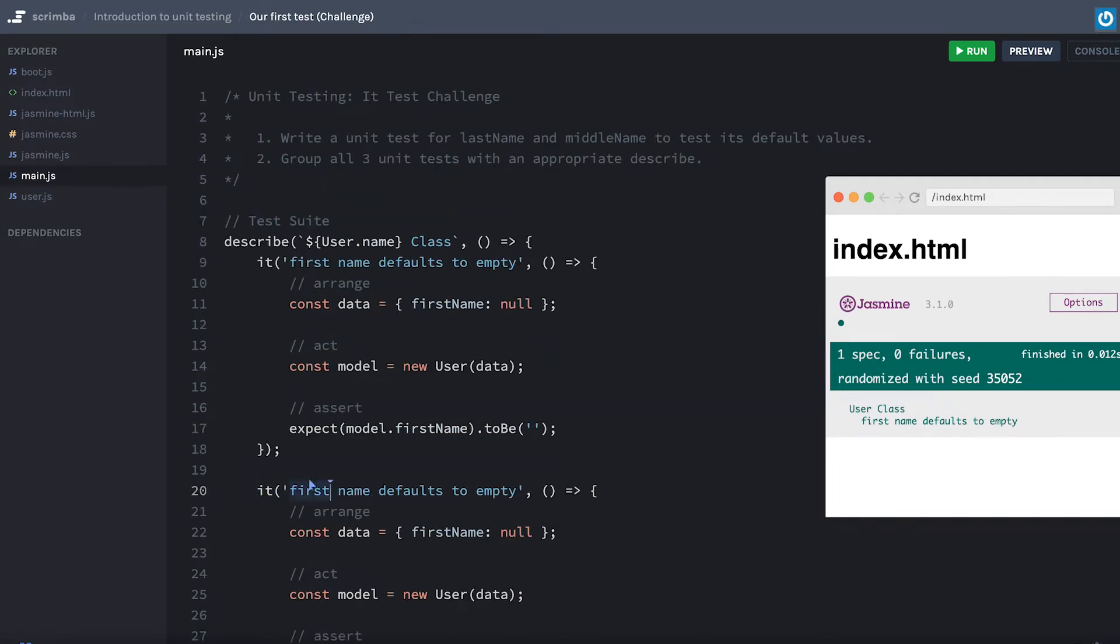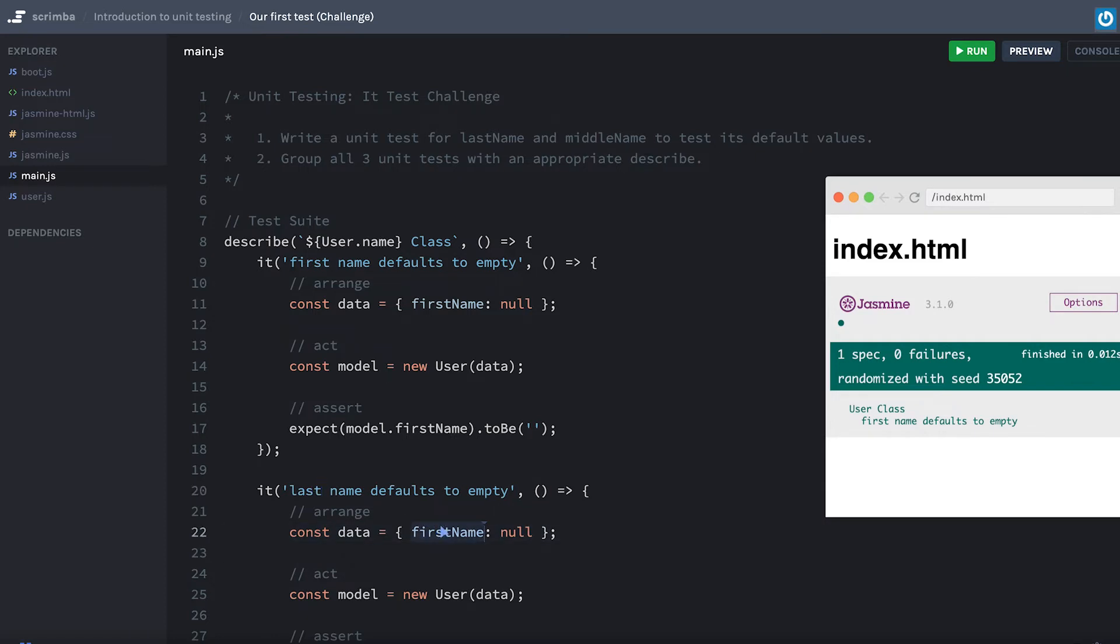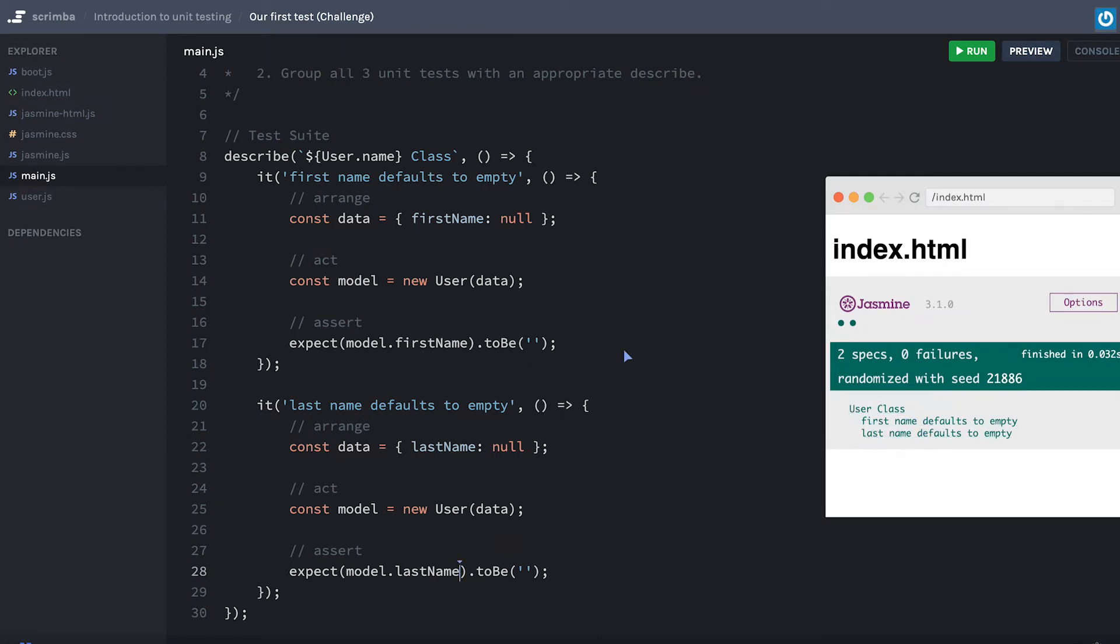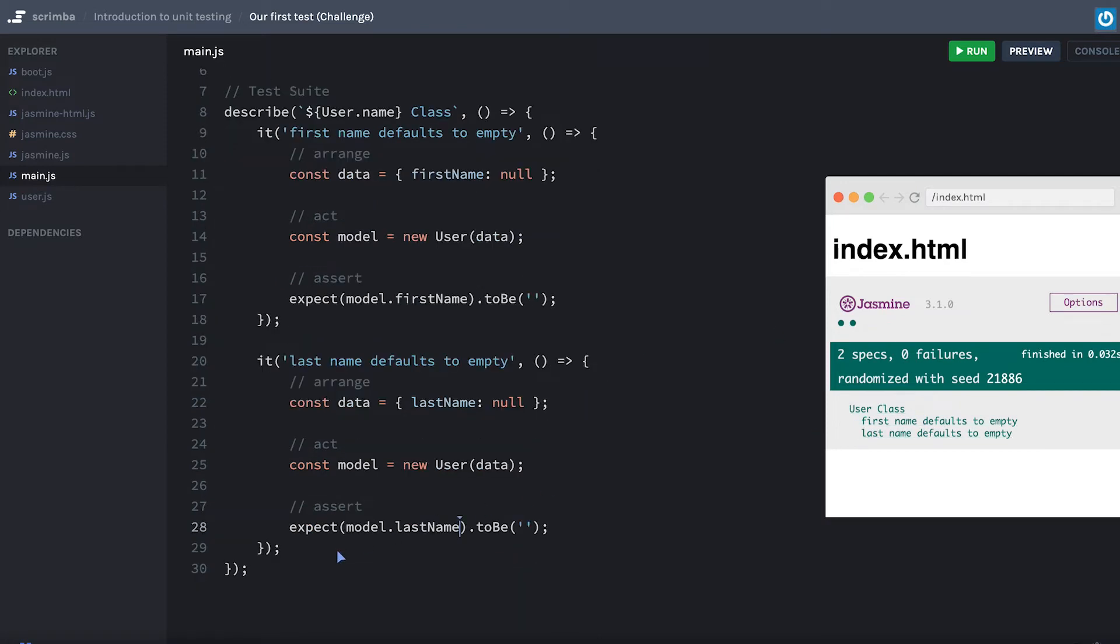Let's clean that up. Instead of first name, this will be last name, and we'll change this here to be last name. So our last name is null, and then we want to check to see that our last name is in fact an empty string. Very nice.